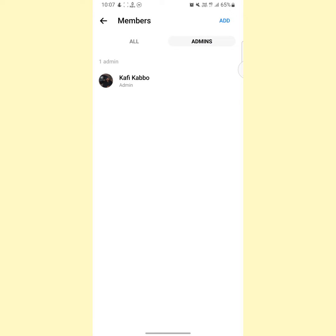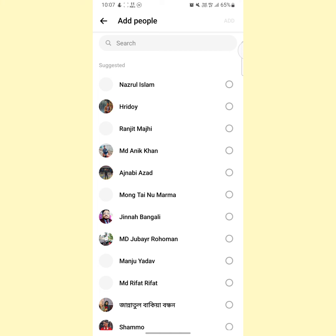If you are admin on your Messenger group, then you will see an option at the upper right side called Add. So tap on here.